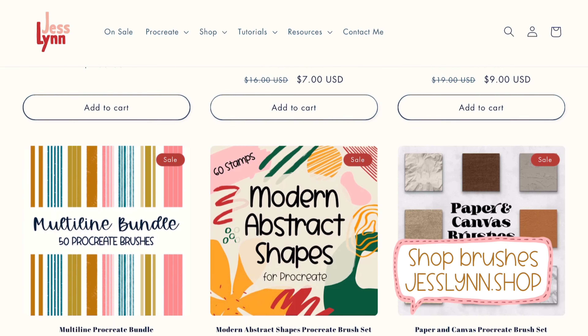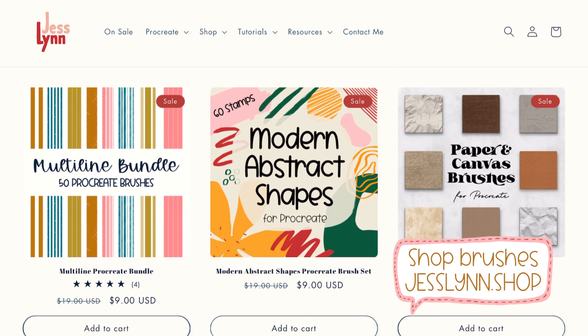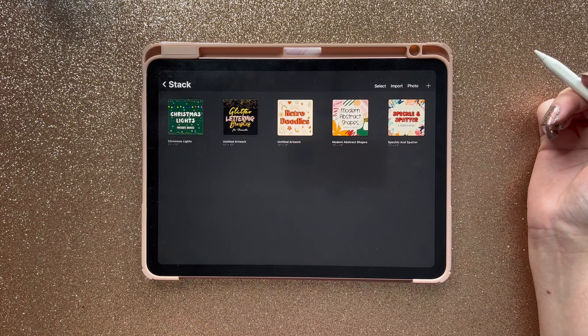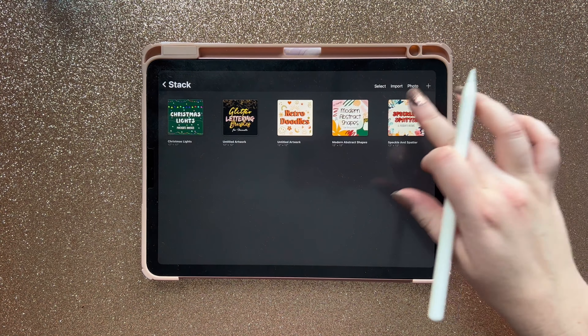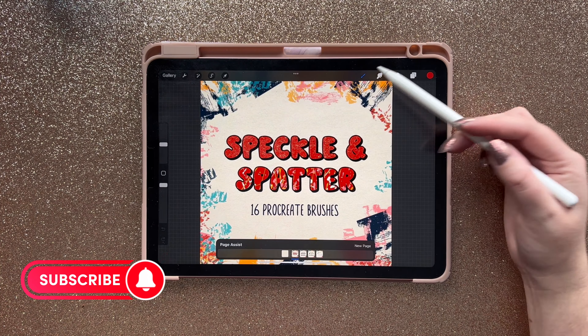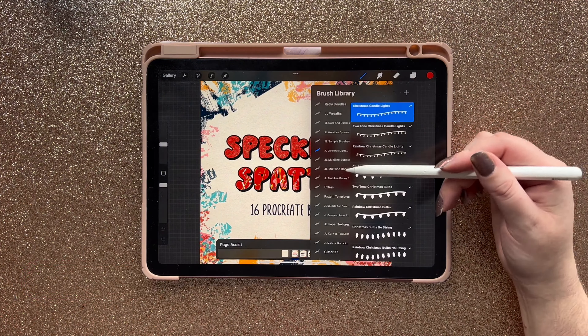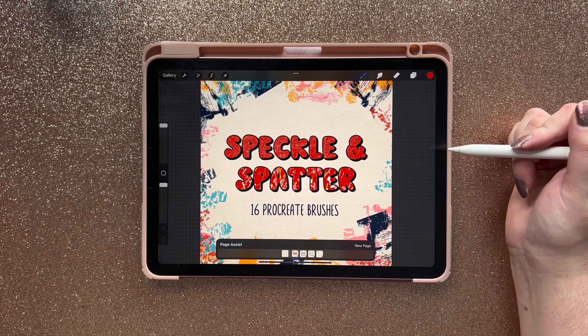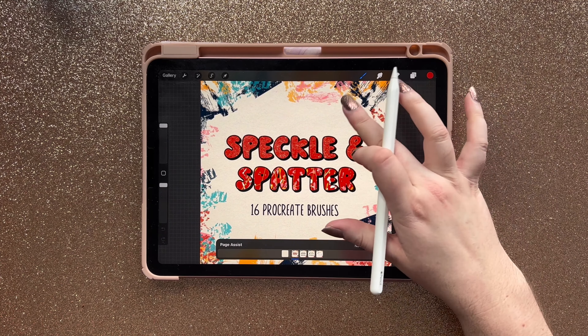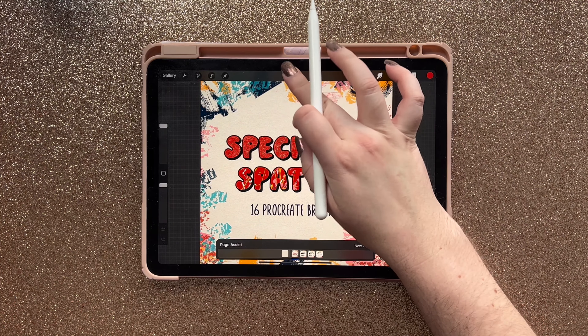Procreate Dreams is the brand new all-in-one animation app from the Procreate team. One of the coolest things about this app is that any custom brushes that you've bought for or created in Procreate can be imported into Procreate Dreams. My name is Jesselyn and today I'm going to show you how to import your custom brushes from Procreate into Procreate Dreams.